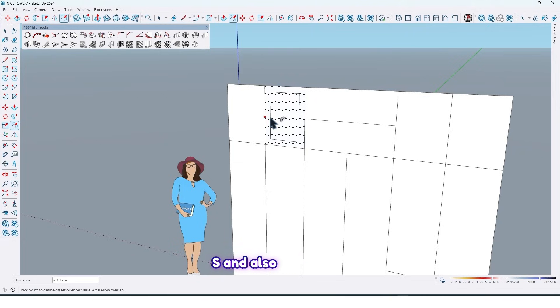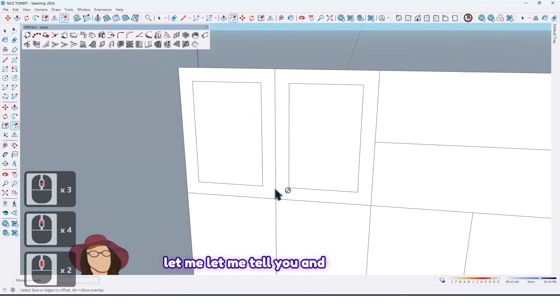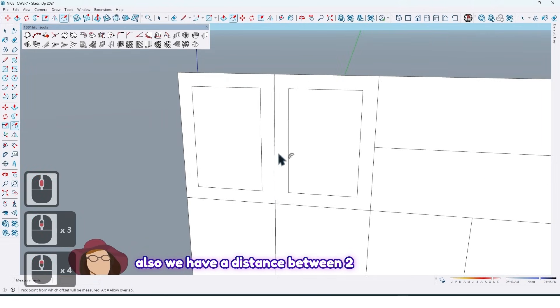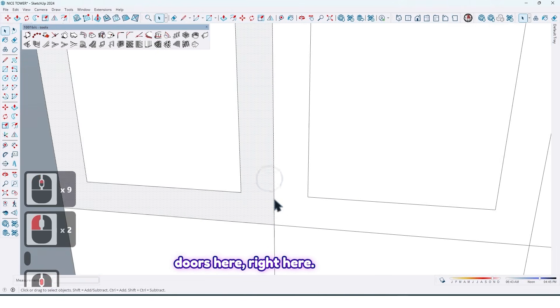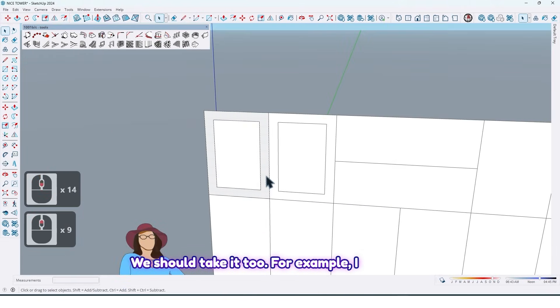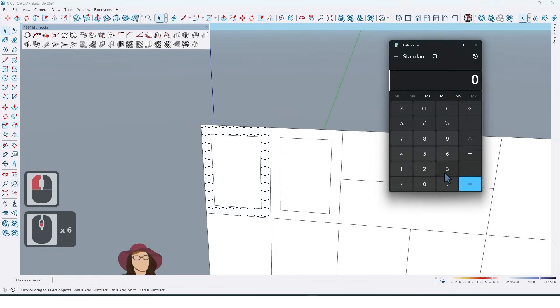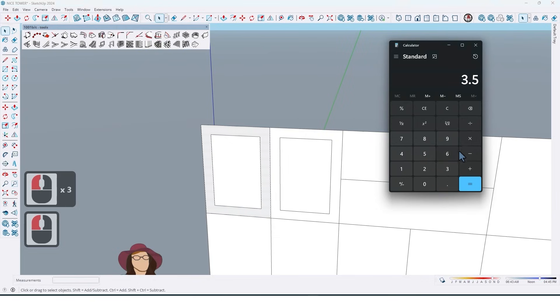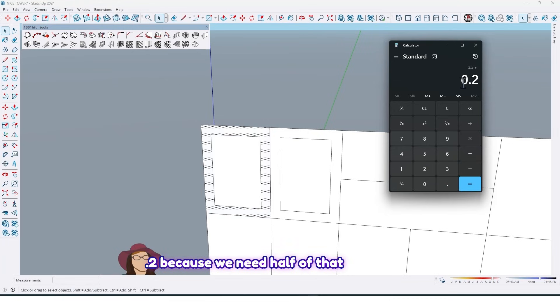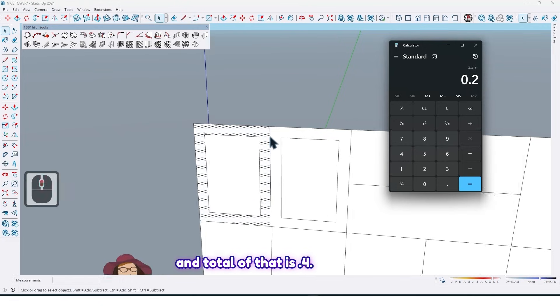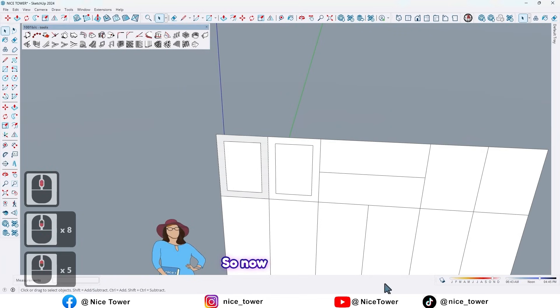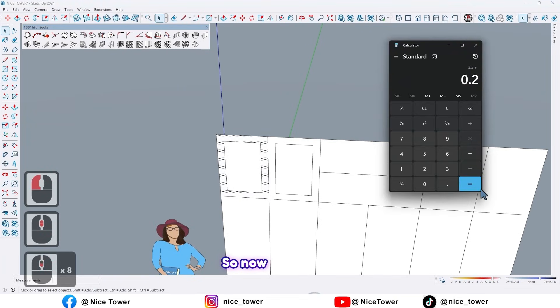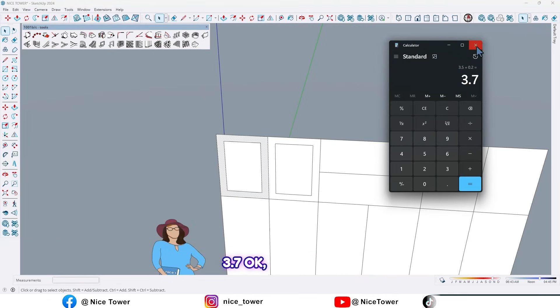And also let me tell you, we have a distance between two doors here, right? Here we should take it 2. For example I take it 0.4 centimeters. 3.5 plus 0.2, 0.2 because we need half of that for each door is 0.2 and total of that is 0.4.